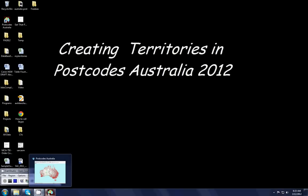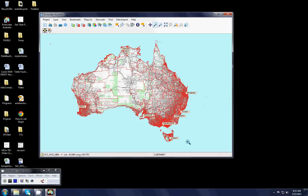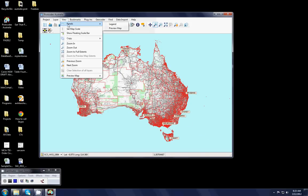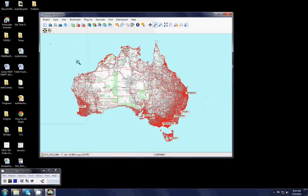Welcome back and this is our tutorial on creating territories in Postcodes Australia using the territory design wizard. When you first open up Postcodes Australia a map like this will appear. If you don't have the legend you can simply click view, panels, legend and the legend will appear on the side. For this exercise we really don't need it so I'll close it again.